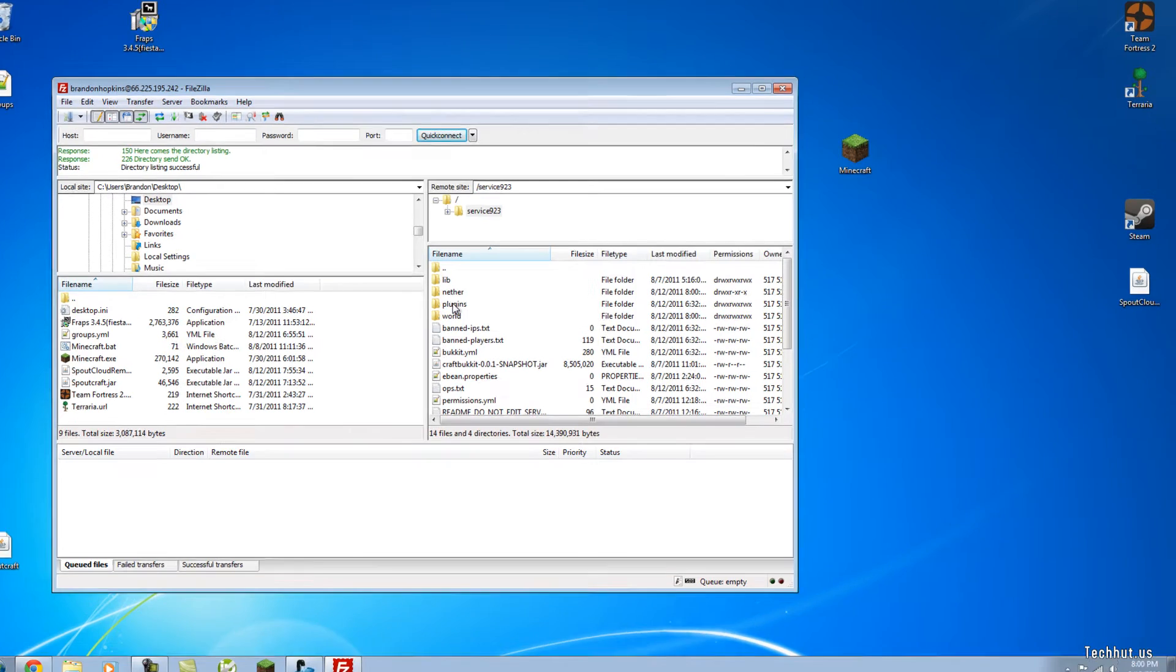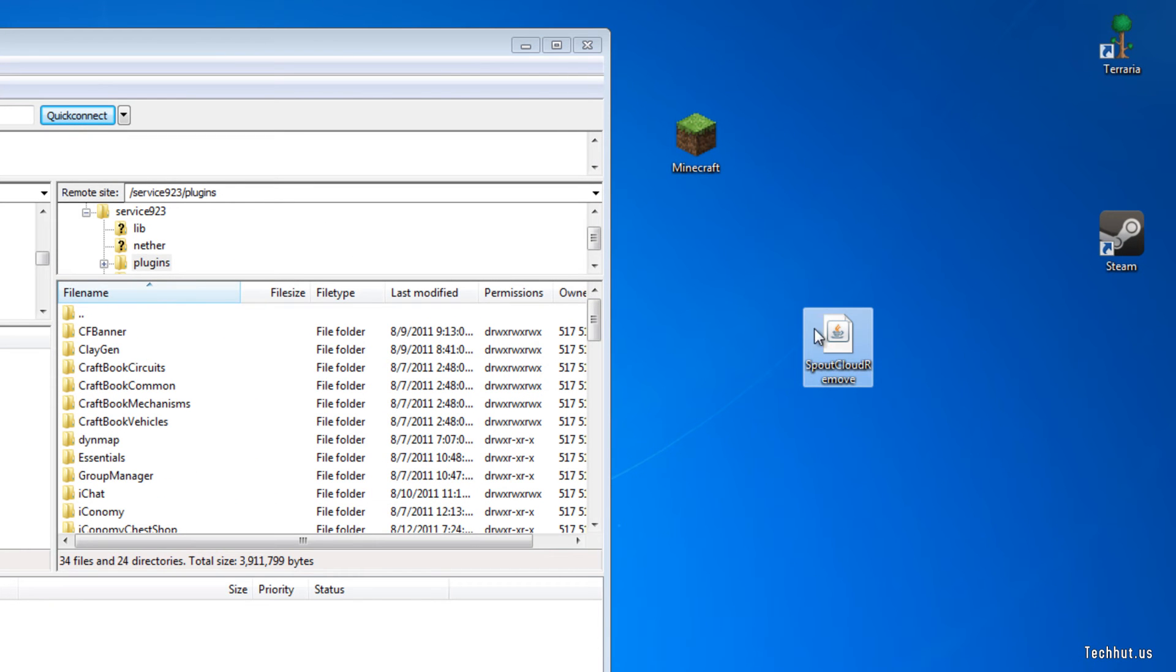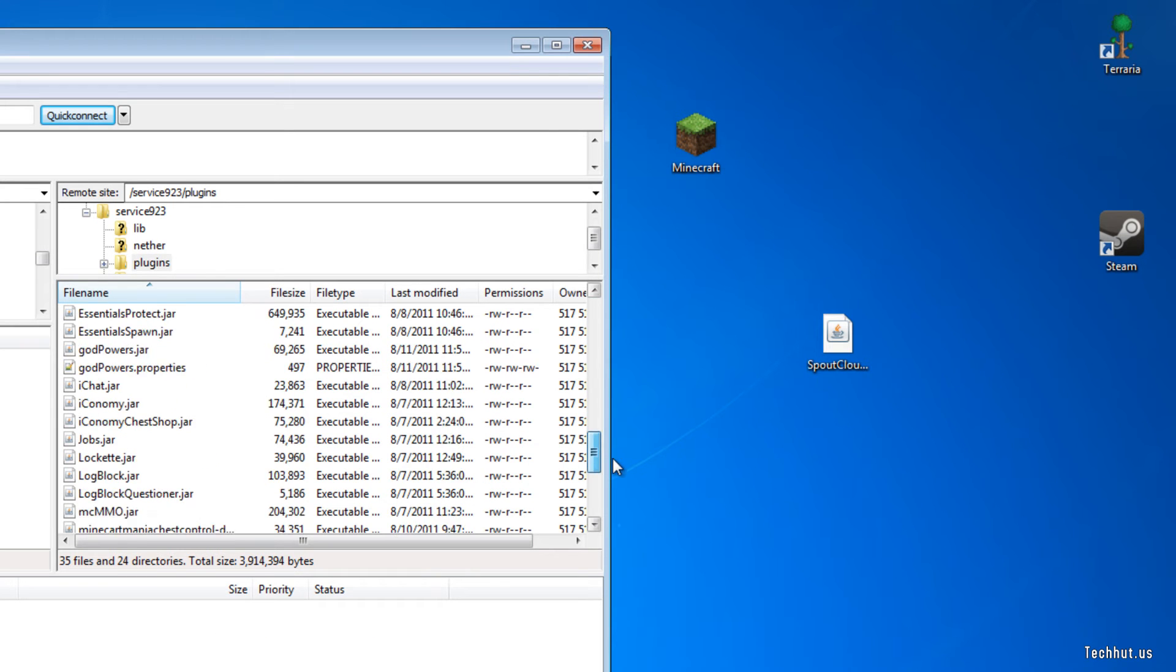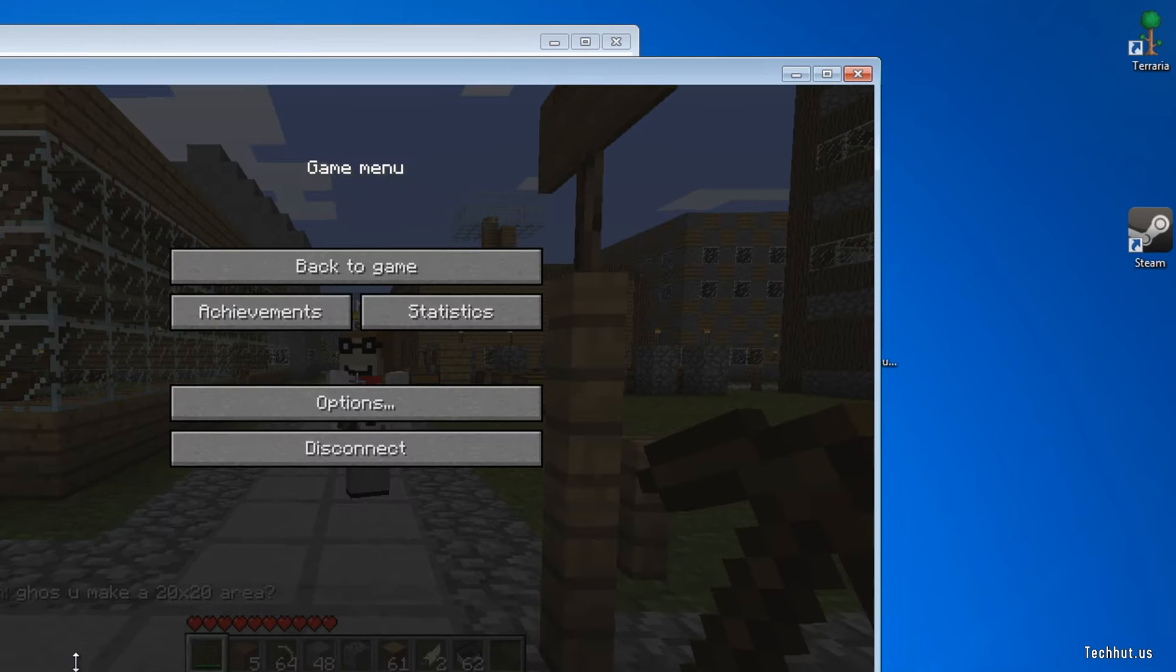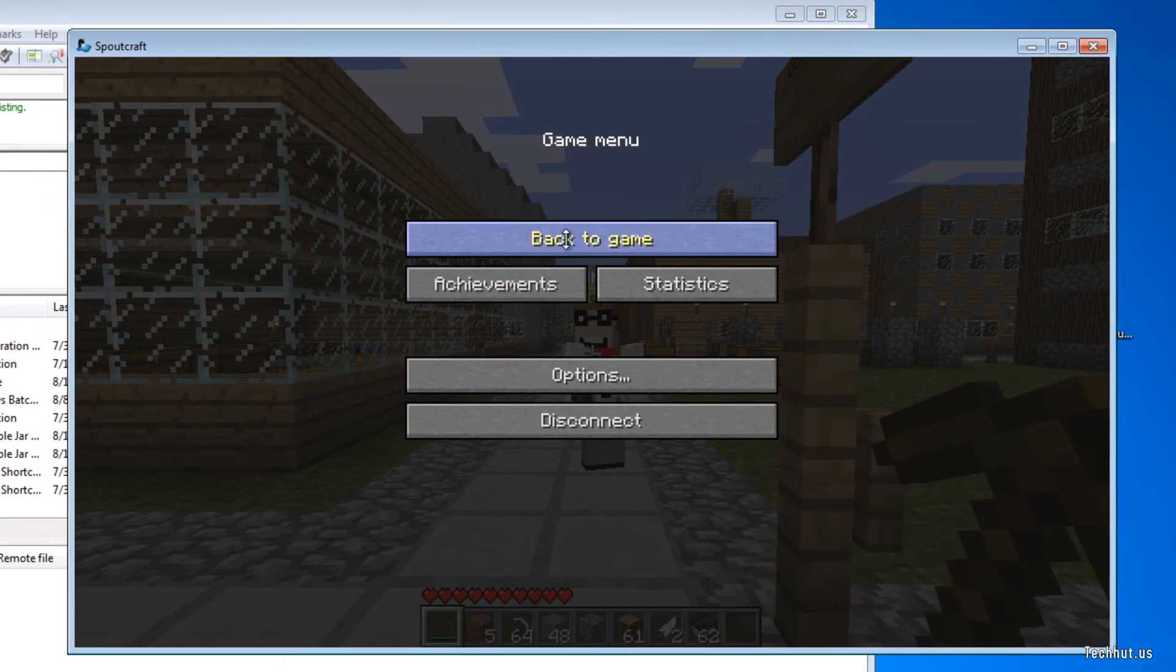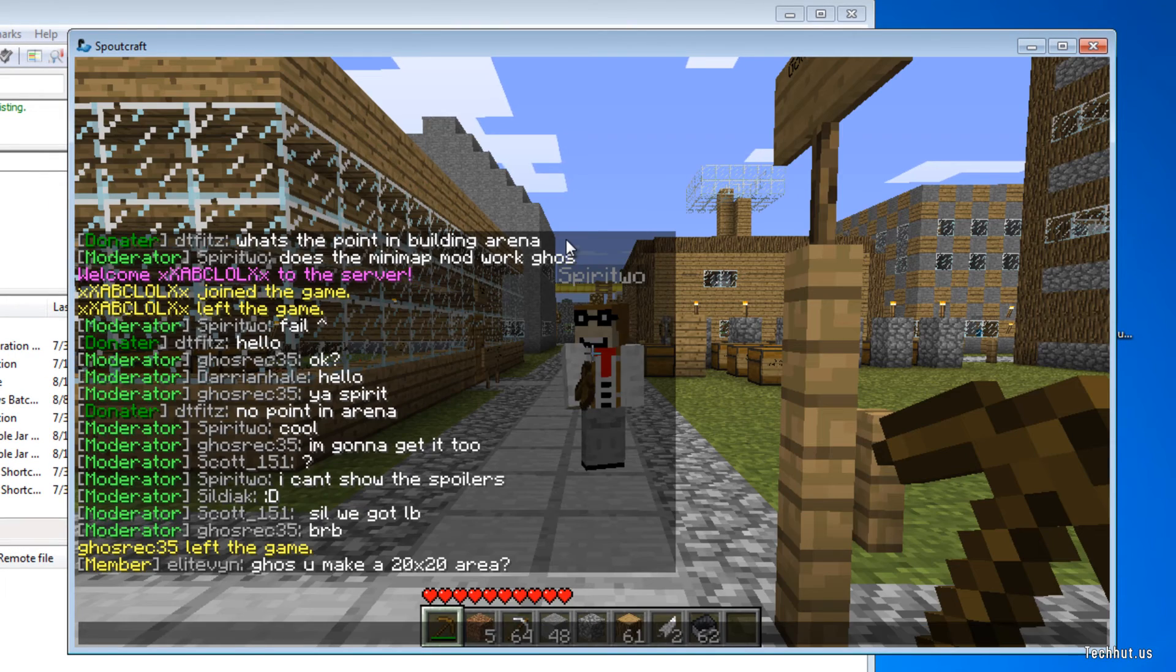You're going to want to open up your plugins folder and drag and drop the downloaded jar file into your plugins folder. Just like that. Then you're going to want to restart your server, which I will do now.